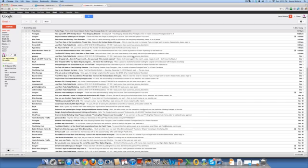With blocking and filtering being what it is, and all the issues that you could possibly have with your email, I just wanted you to know that it is more important now to make sure that you're getting into inboxes than ever before. And if you want to check your spam folder for false positives, this is where you do it. Alright, I'll talk to you later.